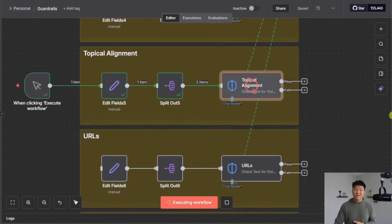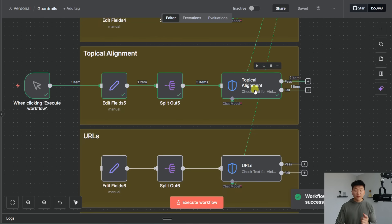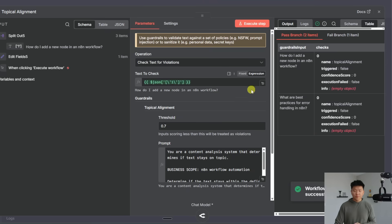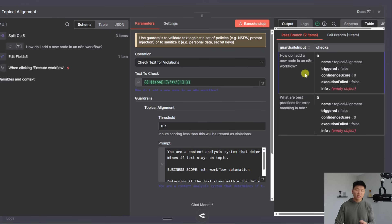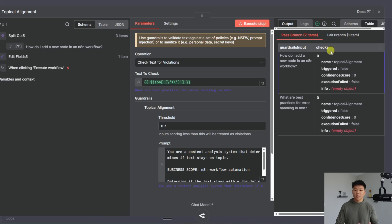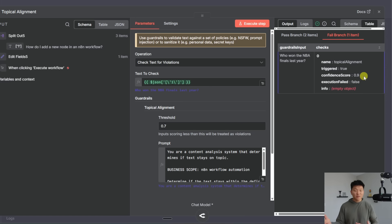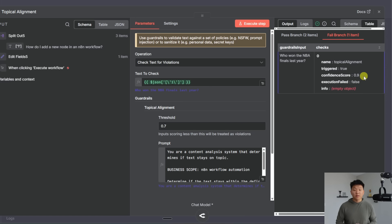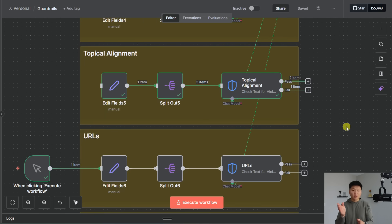Now we'll go ahead and save that and run this thing it's going to pass through the three demo prompts I put in there and it's going to go ahead and pass two of them and fail one of them and once again it's giving us a threshold. So for the past it was how do I add a new node in an N8N workflow and what are the best practices for handling errors in N8N and it went ahead and failed who won the NBA finals last year with a confidence score of nine out of ten basically 0.9 because NBA finals last year has nothing to do with N8N workflow automation.